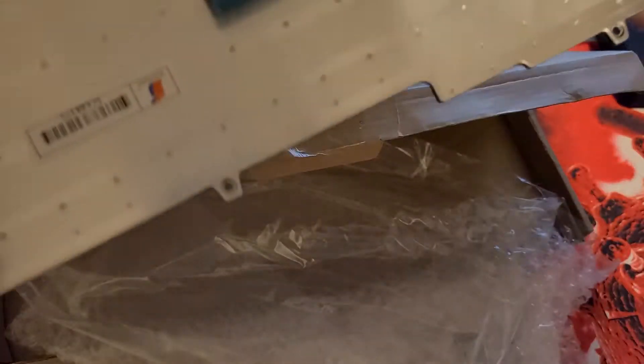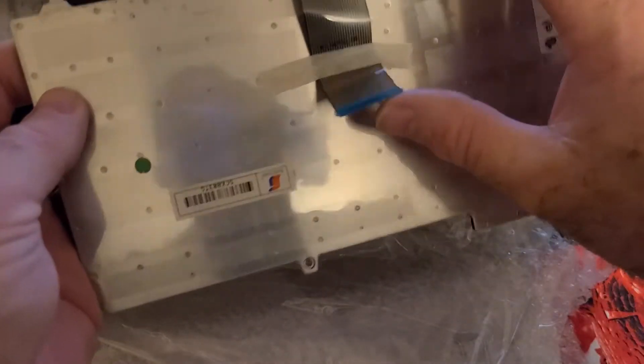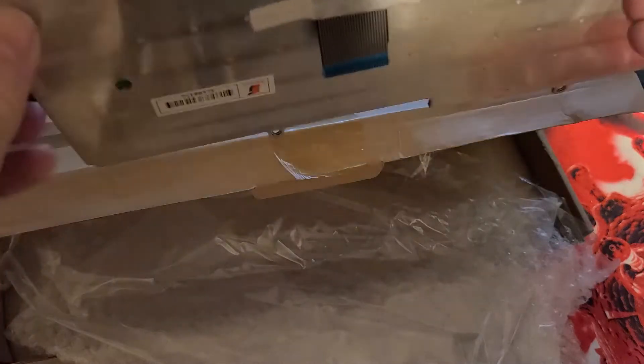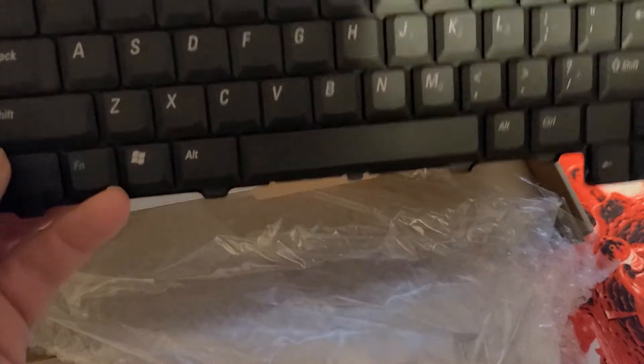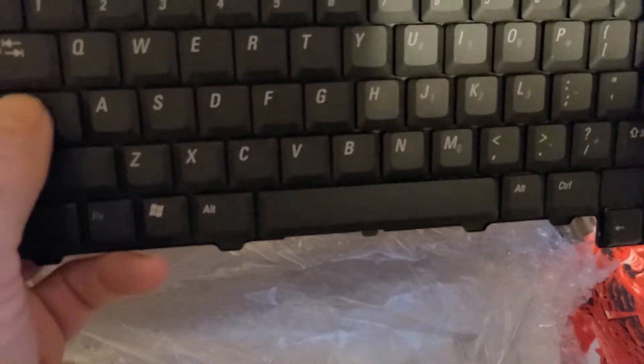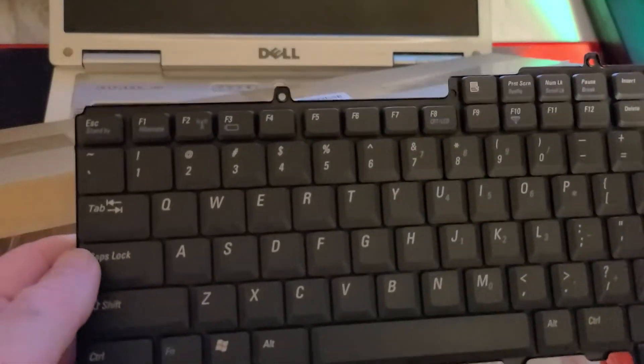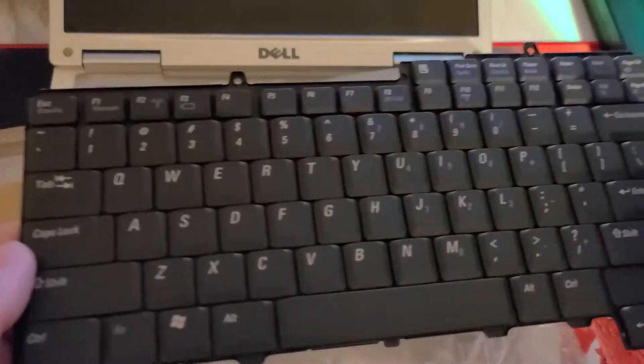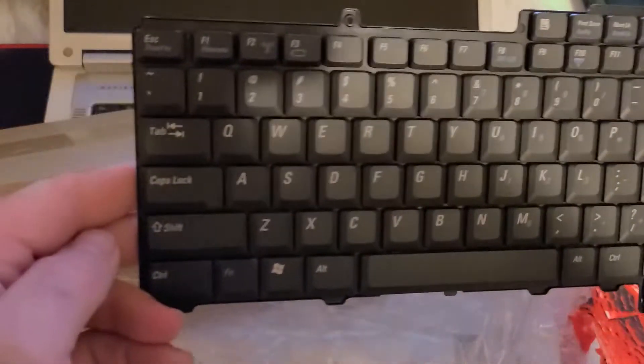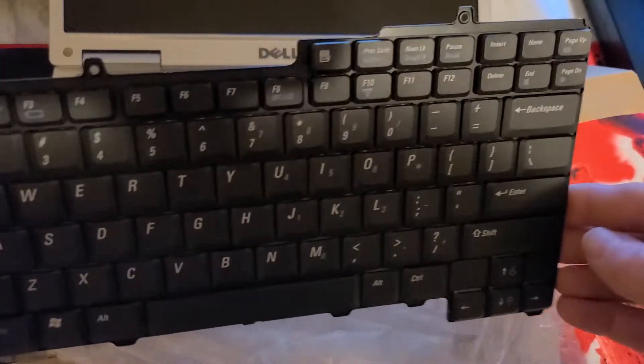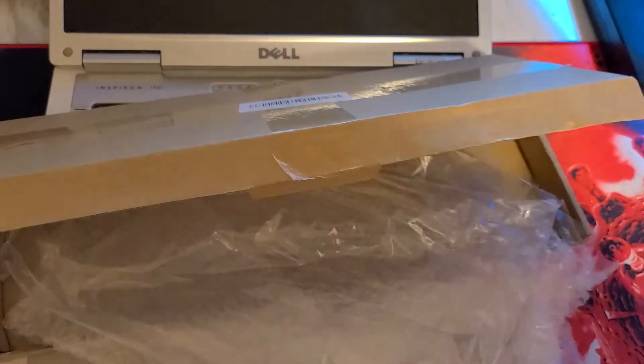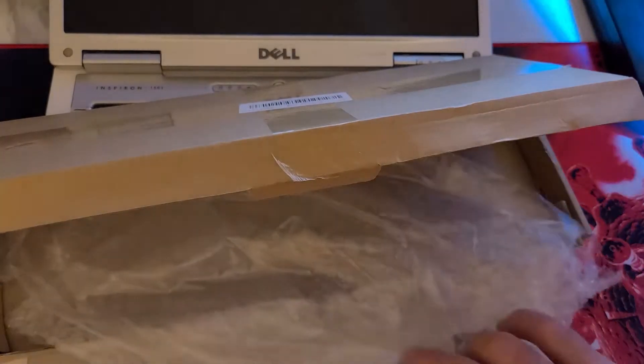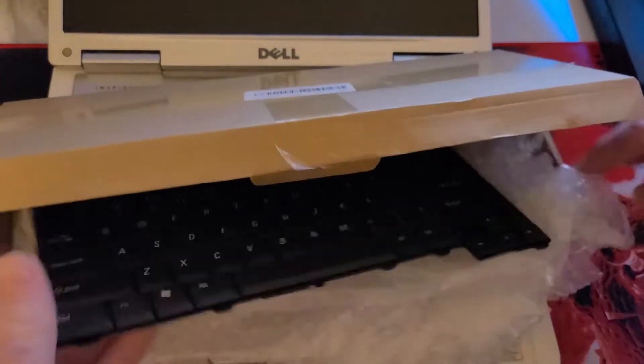So this is the keyboard that they sent me and it's got the ribbon cable. Nice. I believe this was a refurb job, but at any rate, if all the keys work, that's all I care about. My price wasn't too bad, so let's set this aside.